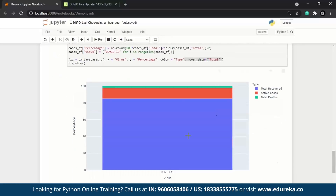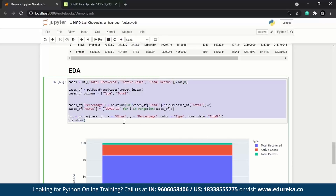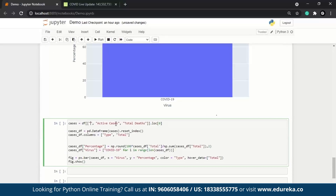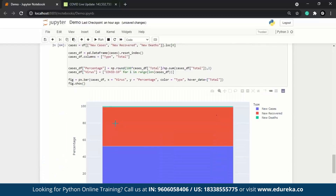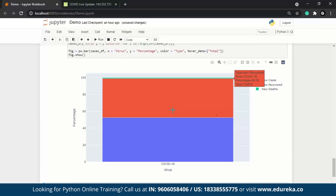We then plot new deaths, new cases, and new recoveries — representing data from roughly the past 24 hours. The total number of new cases is around 52%, new recoveries are about 46%, which is very positive, and there are very few new fatalities globally. This is not country-specific but represents the entire world. Next, we use `go.Bar()` to create a bar chart showing percentage increase in cases, deaths, and recoveries — cases up 57%, deaths up 45%, recoveries up 60%.